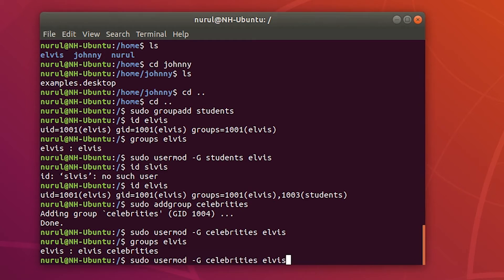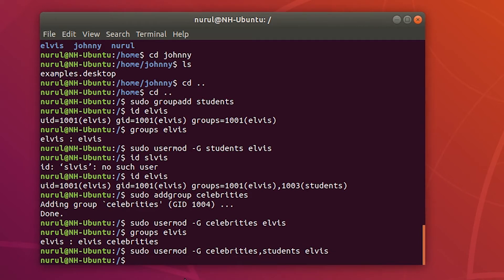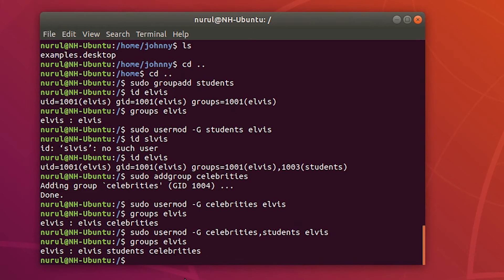So I run the command specifying both 'celebrities' and 'students'. Now looking at the group membership of Elvis, I can see that Elvis is a member of the Elvis, students, and celebrities groups.